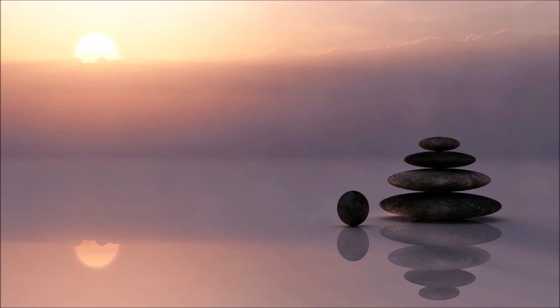Allow the calming sensation to take over your body. Focus on the feeling of your heart beating. Slow it down if you can.